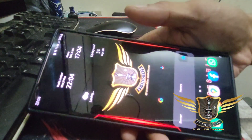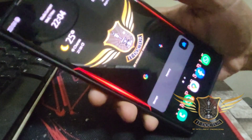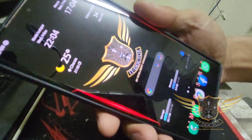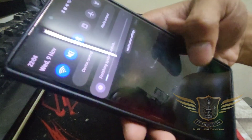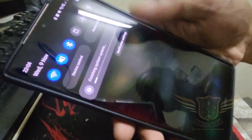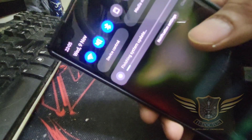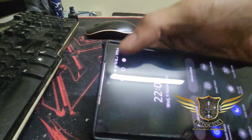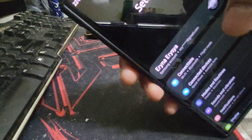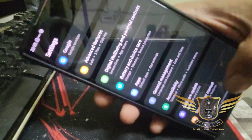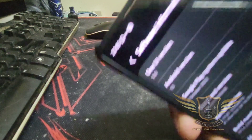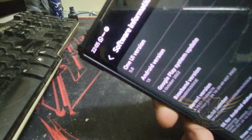Everything else is still in place. Making sure the update finished. Checking safety information — go to About Phone, then Software Information. Confirmed: One UI 5.0 is now installed.